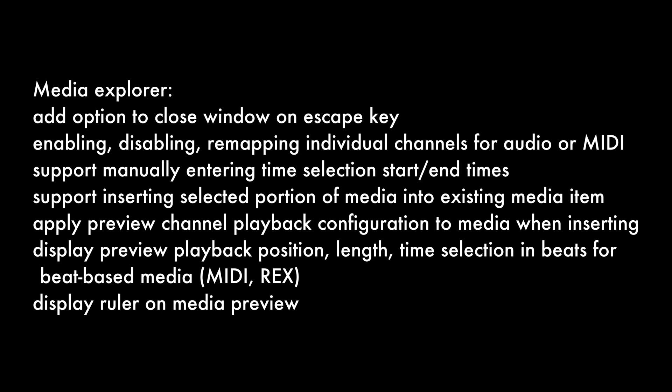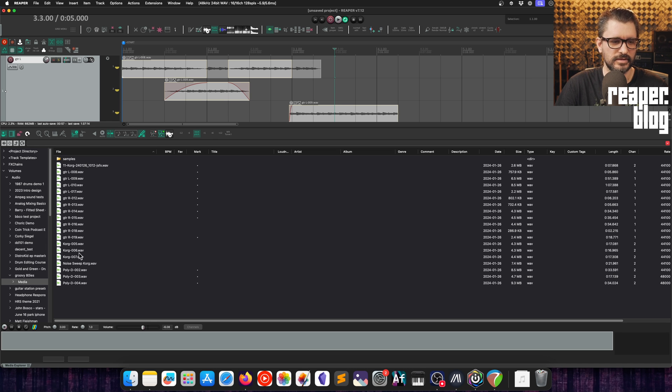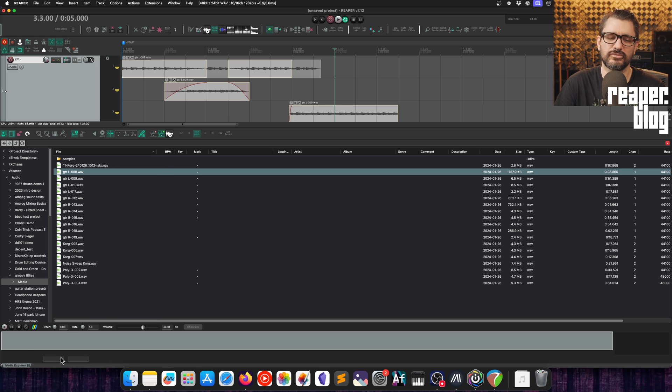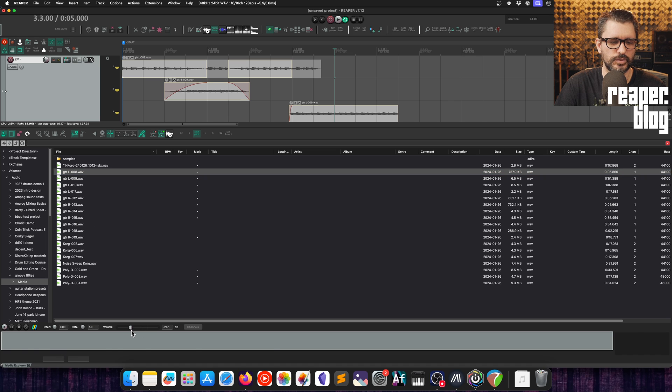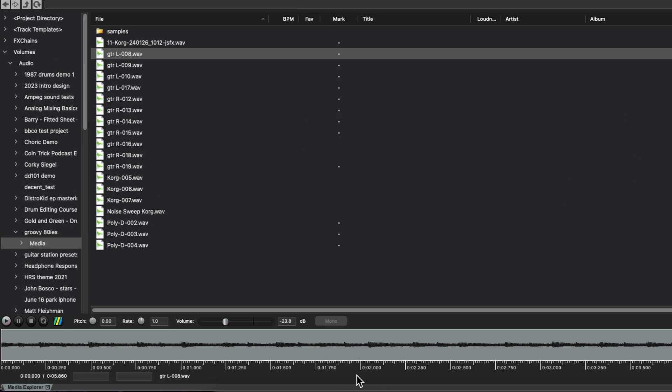For the media explorer, add option to close window on escape key, support enabling, disabling, remapping individual channels for audio and MIDI, support manually entering time selection start and end times, support inserting selected portion of media into existing media item, apply preview channel playback configuration to media when inserting, display preview playback position, length time selection in bars and beats for beat-based media, and display ruler on media preview. The media explorer got quite a few new features. There's a ruler and a time selection range box at the bottom. You can see that there is a ruler there now and time selections can be made.